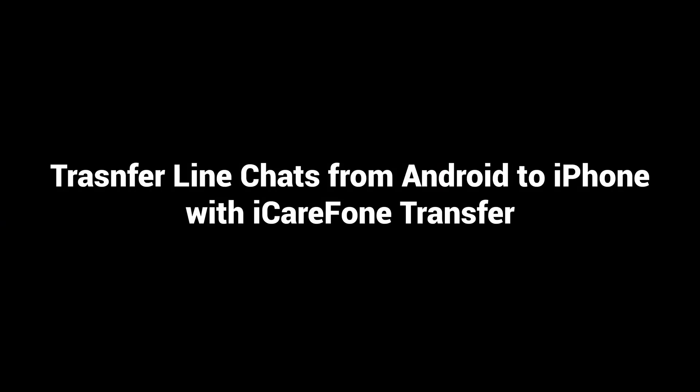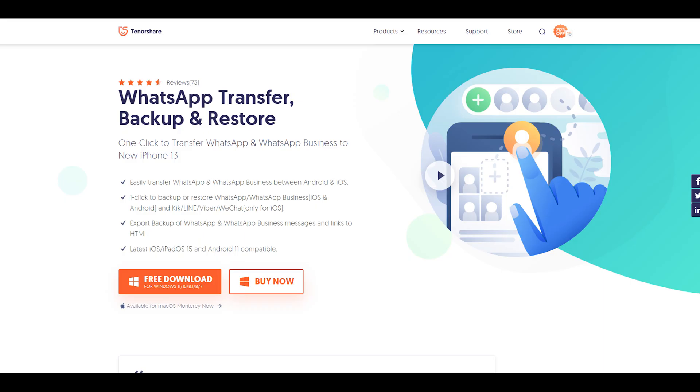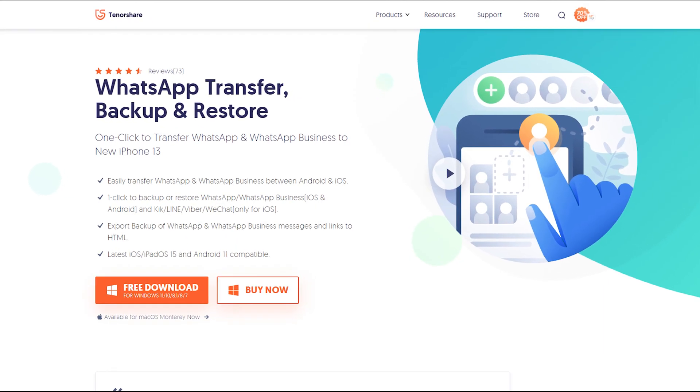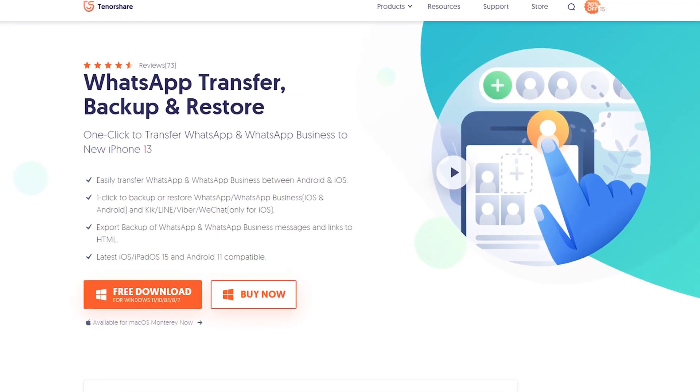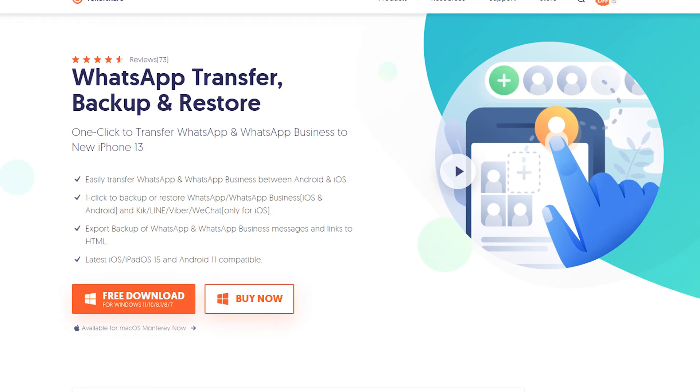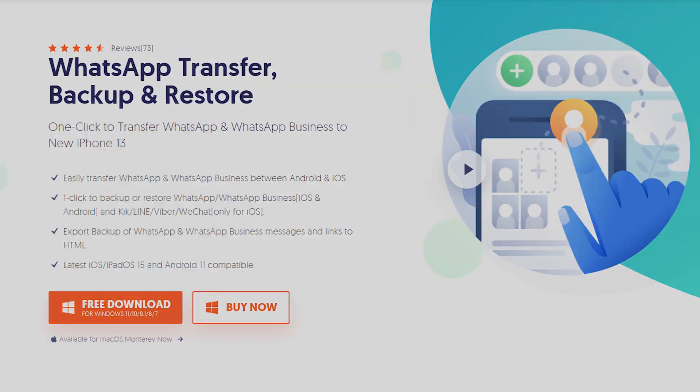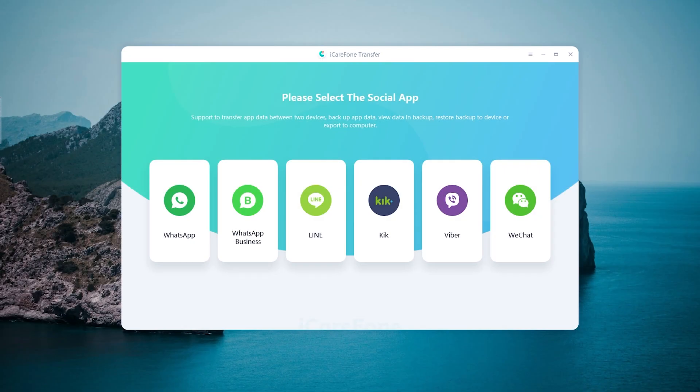Transfer Line chats from Android to iPhone with iCareFone Transfer. Download and install iCareFone Transfer on your computer. I had put the free download link in the description. Then choose the Line transfer function.